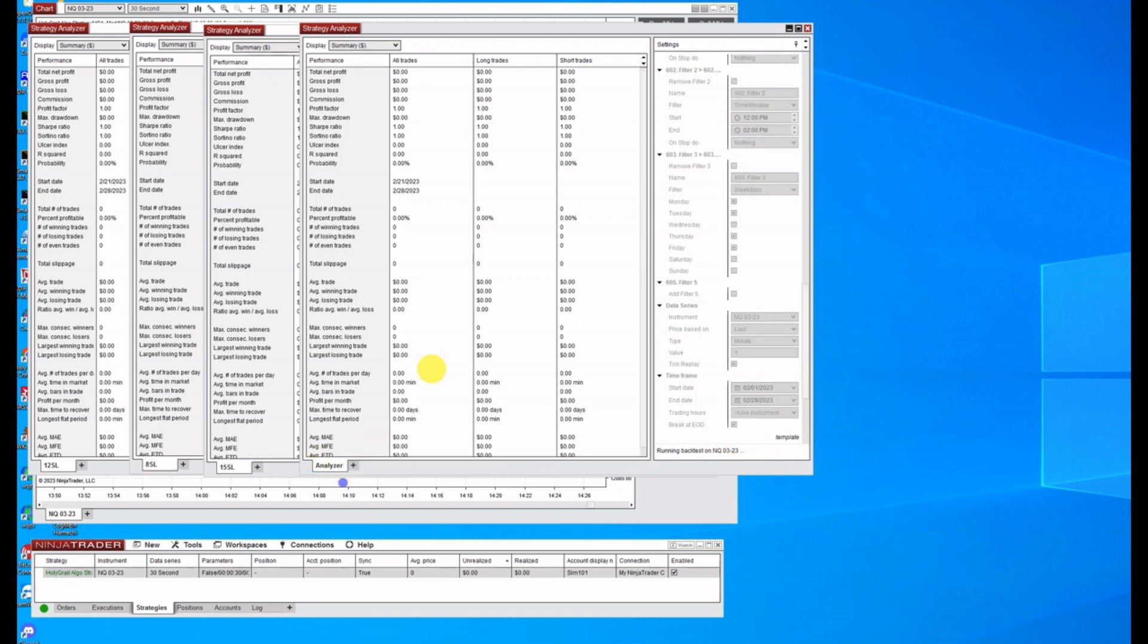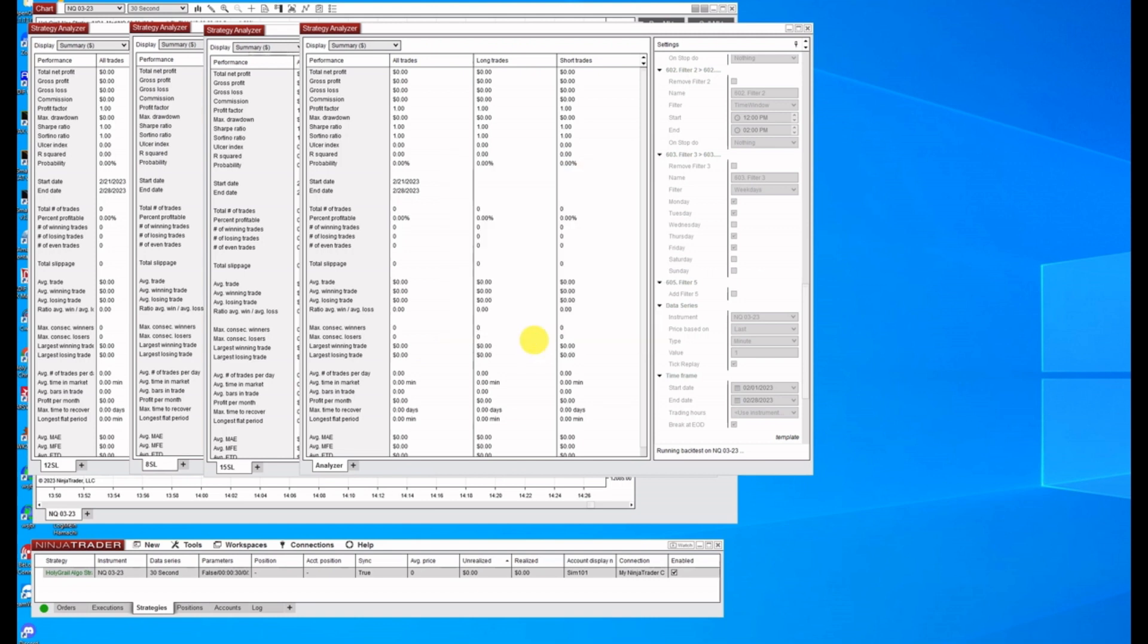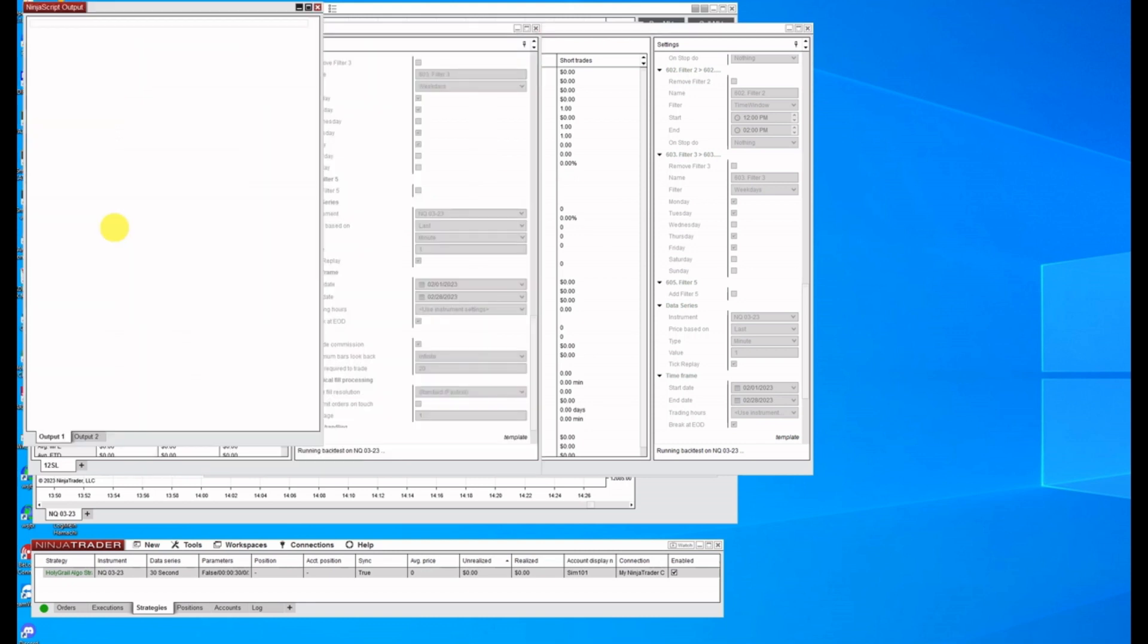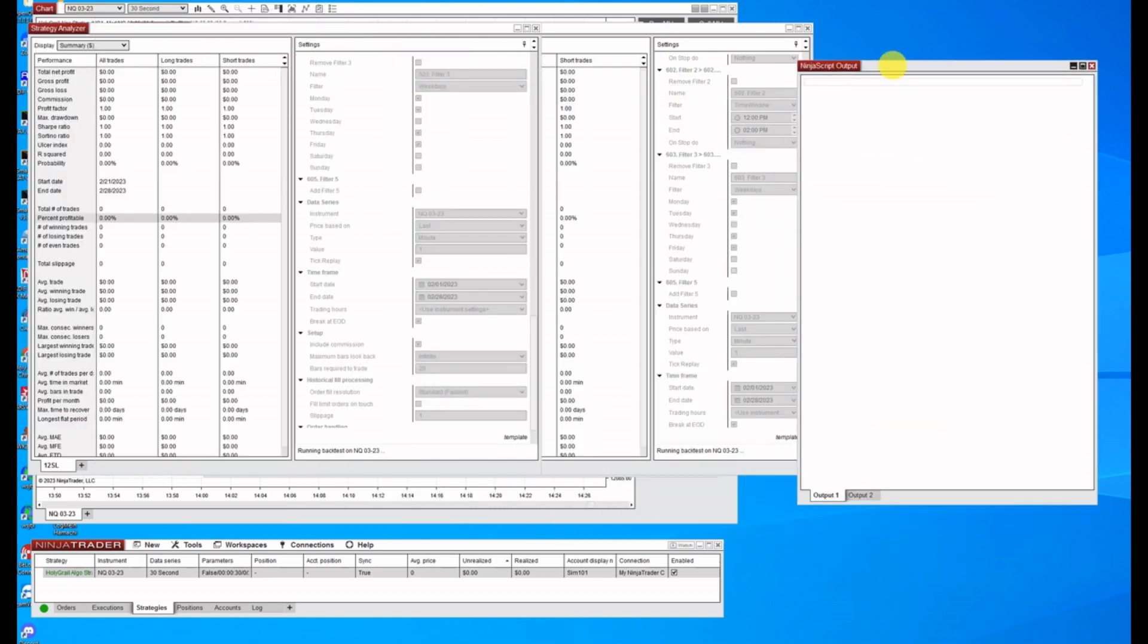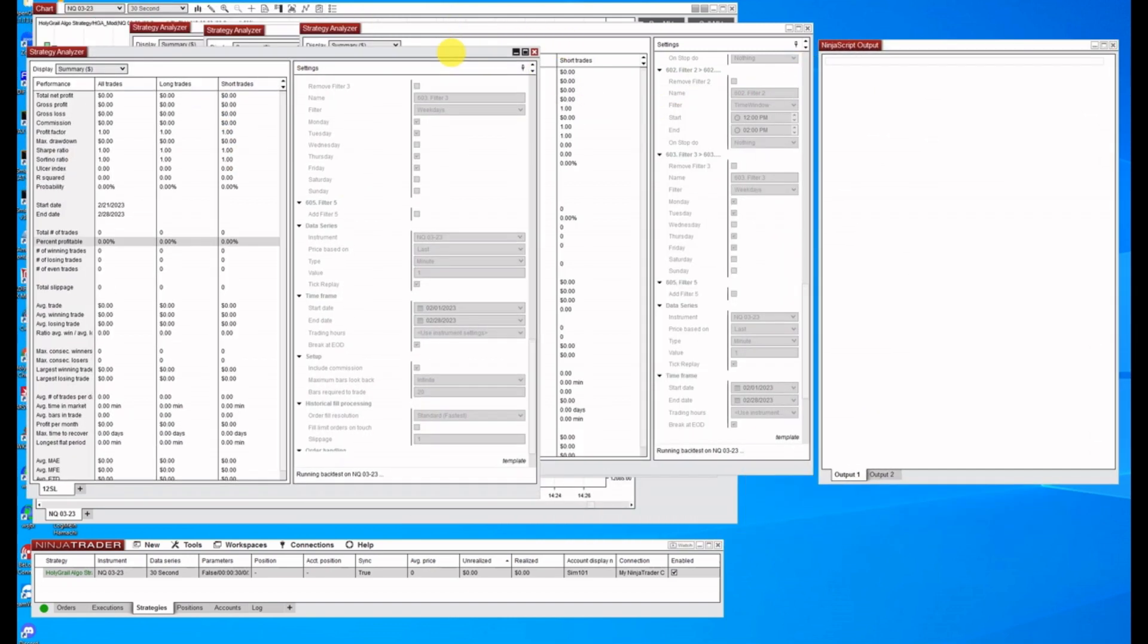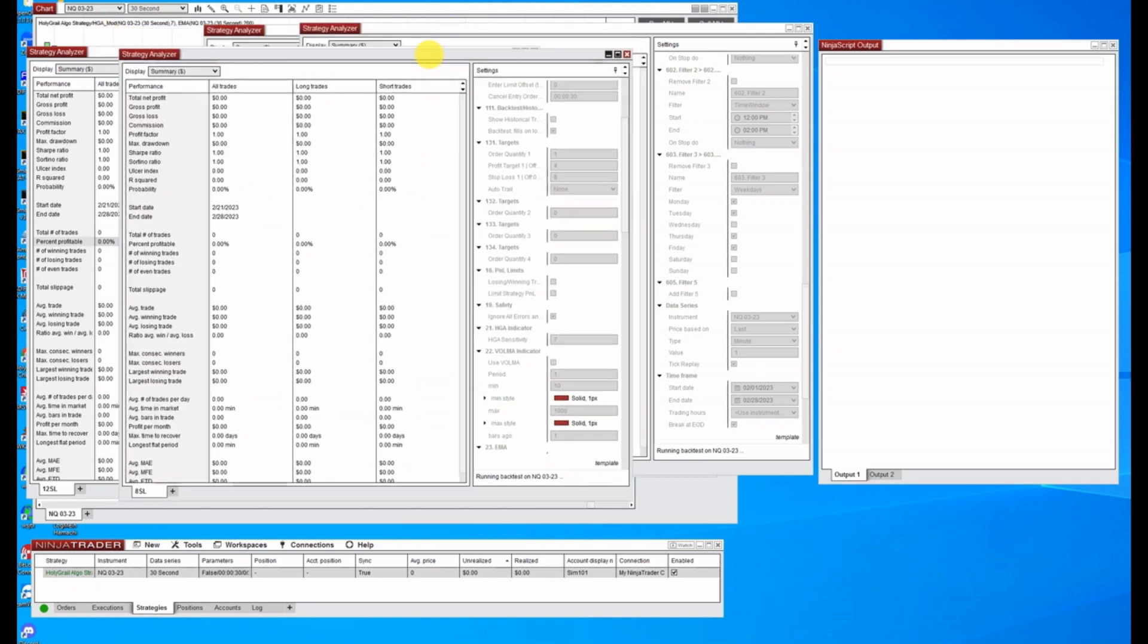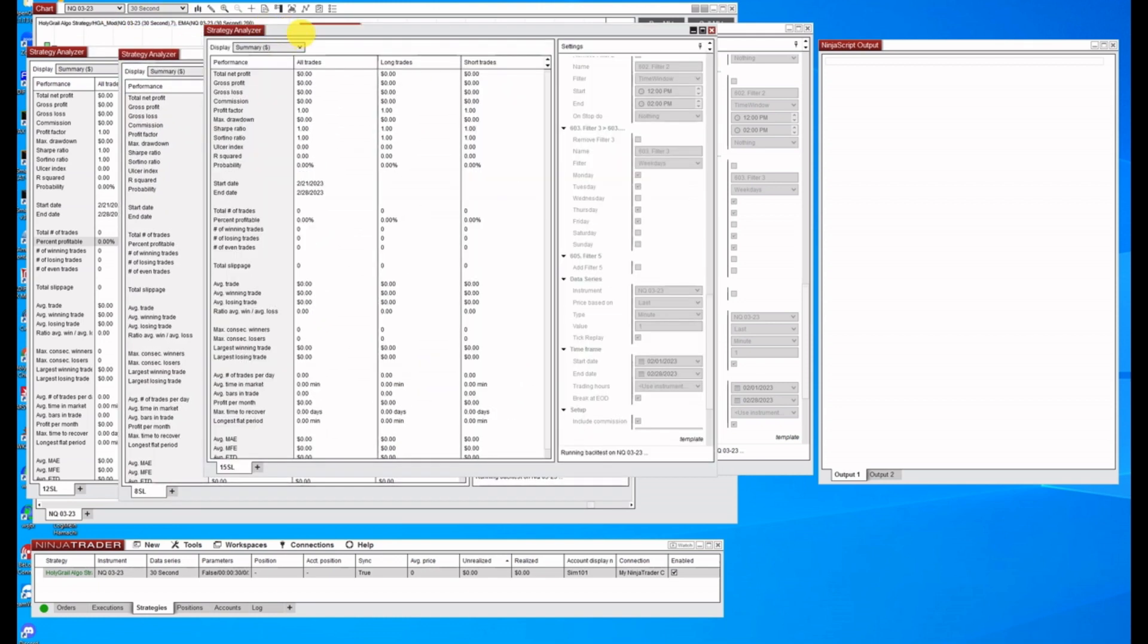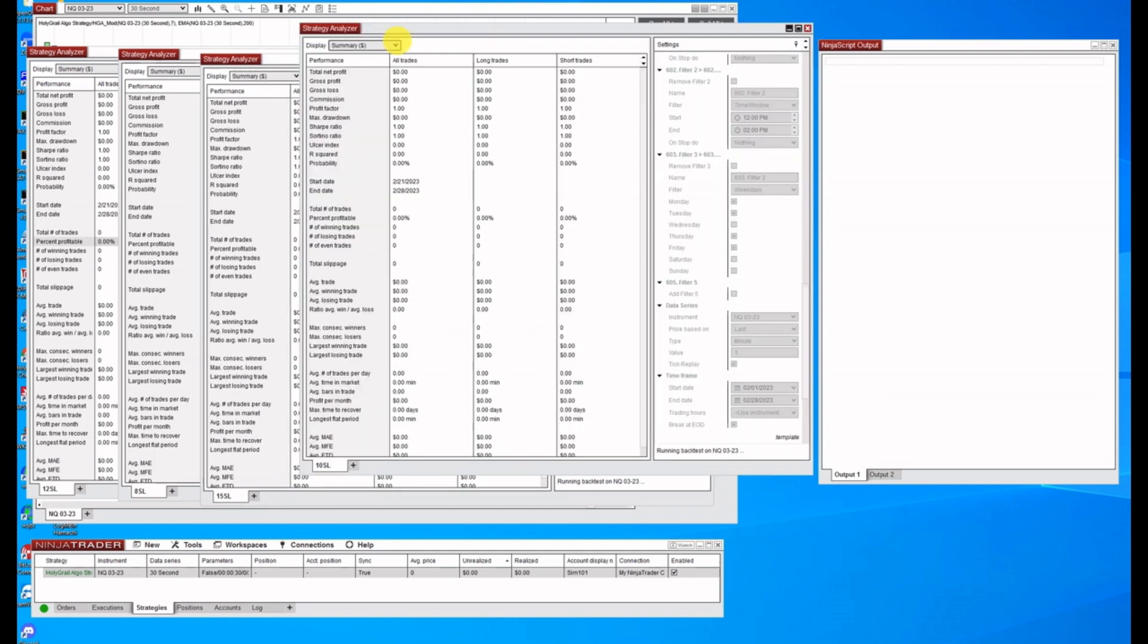Right click, rename this to 10 stop loss. Okay. Now, if you want to see what this looks like, you can right click on any one of these and click Ninja Script output.